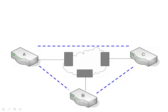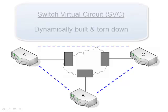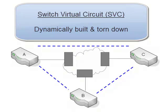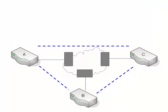There are two types of virtual circuits you should be aware of. The first one is the switched virtual circuit. This is dynamically built. So when it's needed, it's created. And then when it's no longer needed, it's torn down.